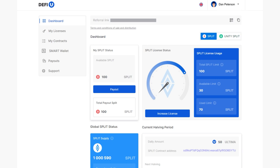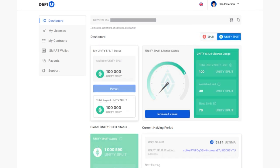In the dashboard that opens, in the upper right corner below the Referral link, select the Unity Split section. Scroll down the page.